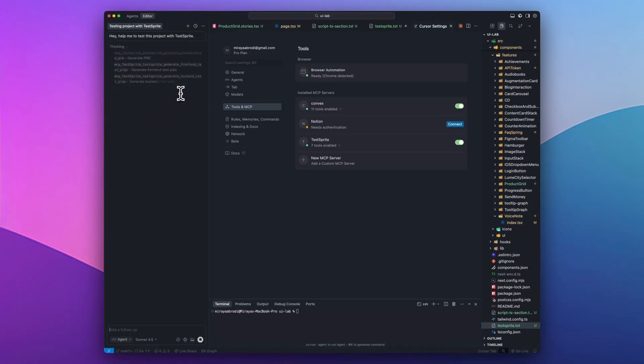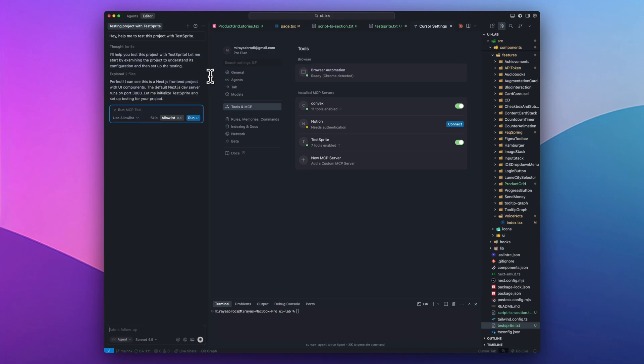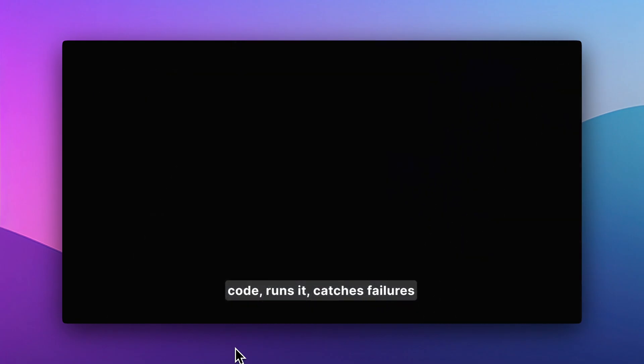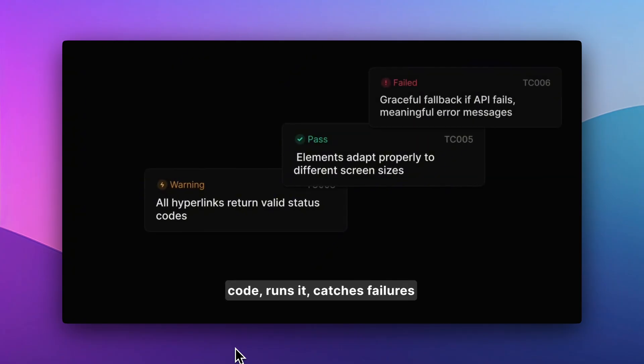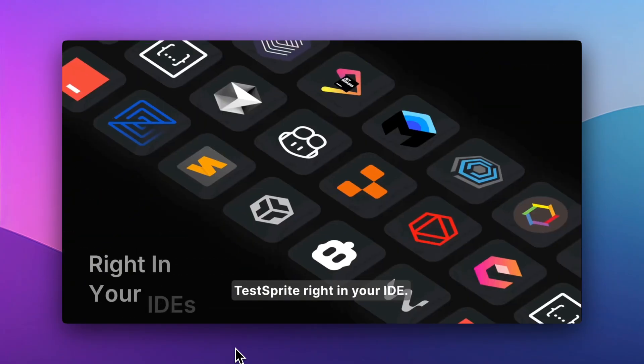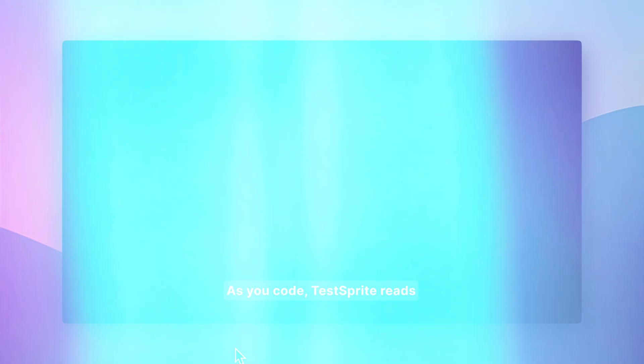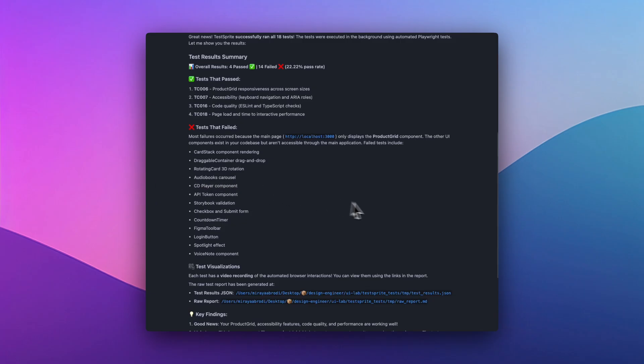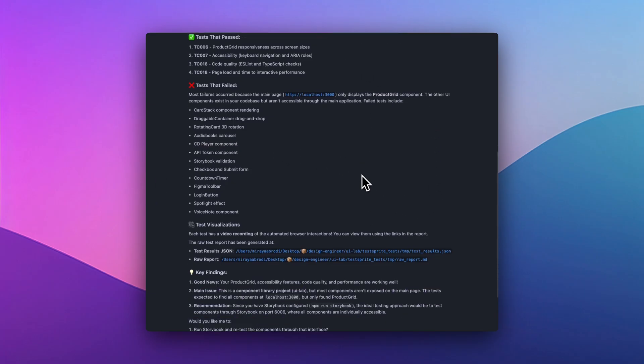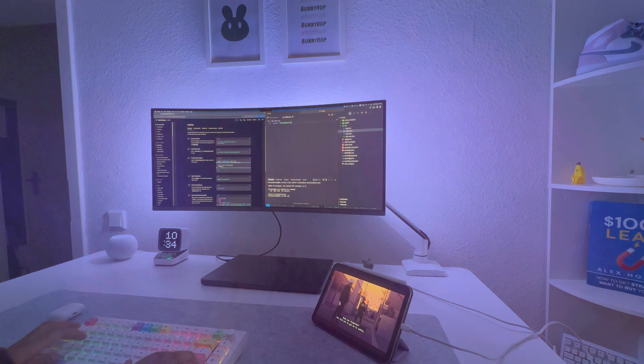It validates what you have by understanding your code and its context, then suggests what's missing, what's wrong and what should be improved. You can also use it with any other coding environment that supports MCP. And these are the results for my current project. Seems like I have some work to do, but that's so great. Now I know how to plan and continue building, thanks to TestSprite.